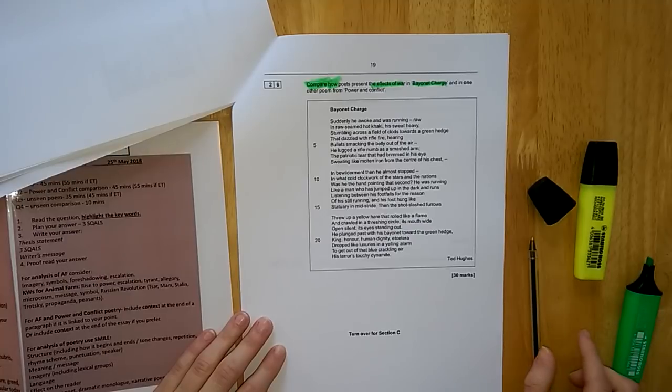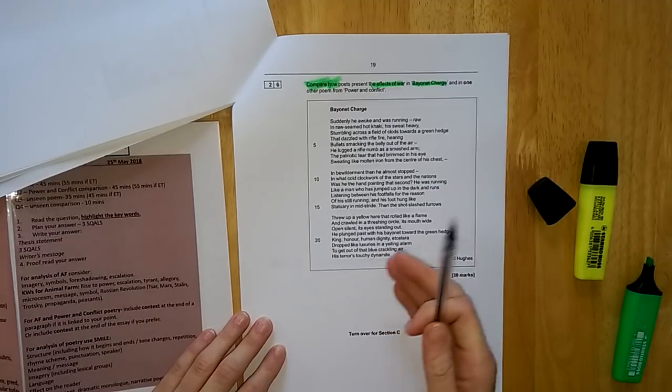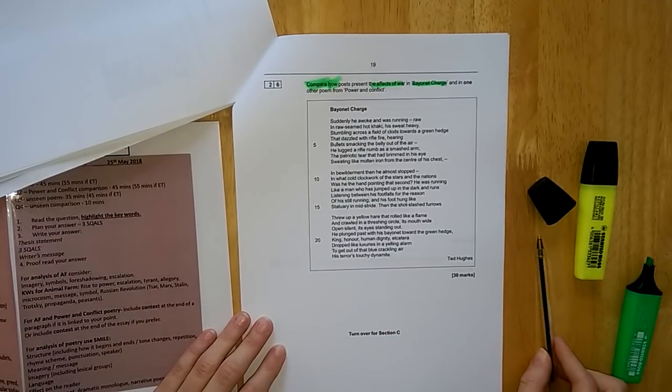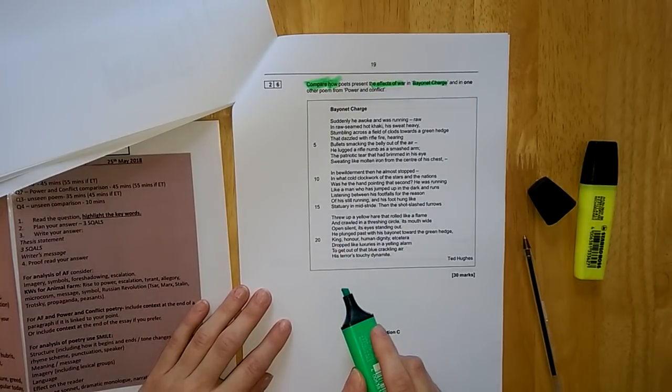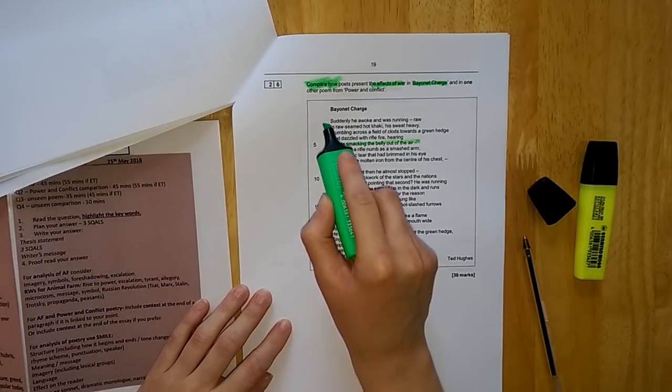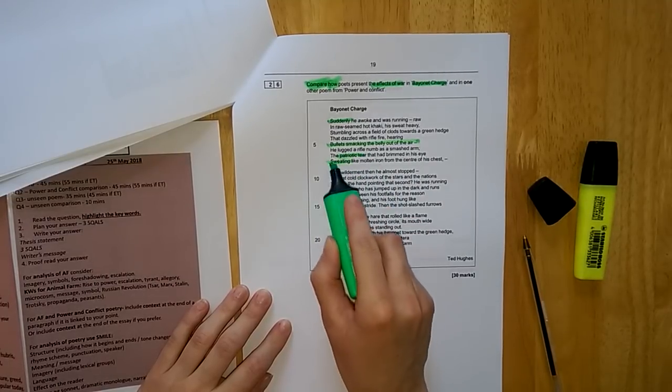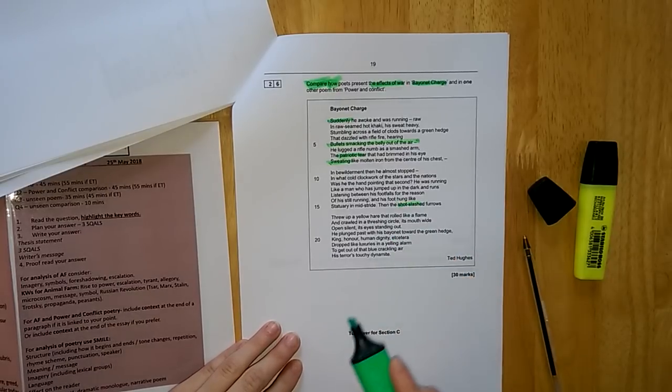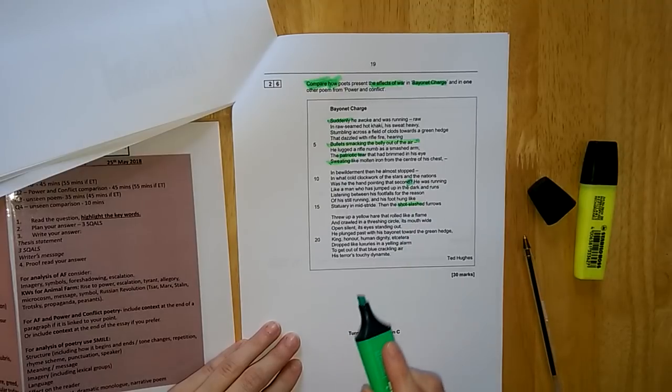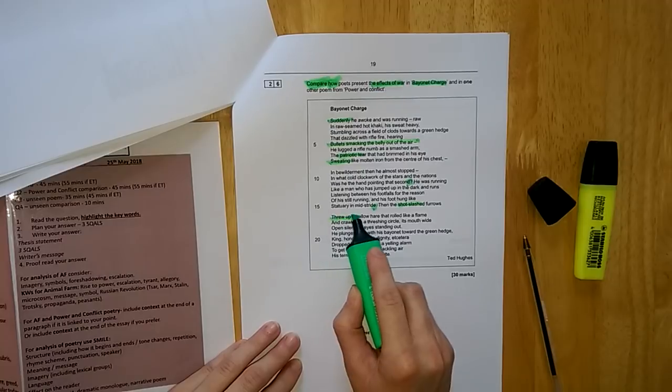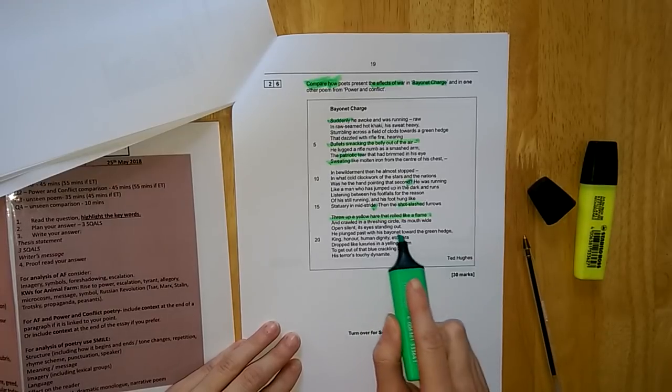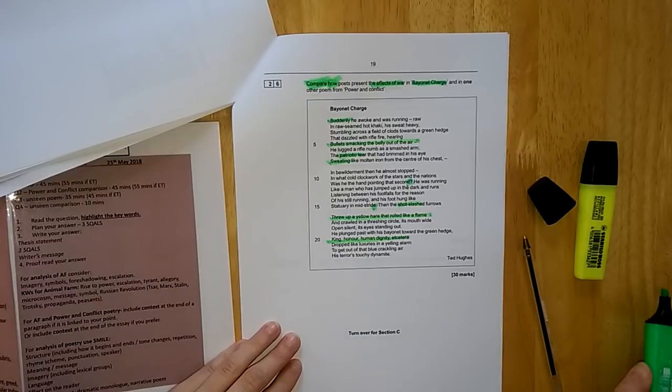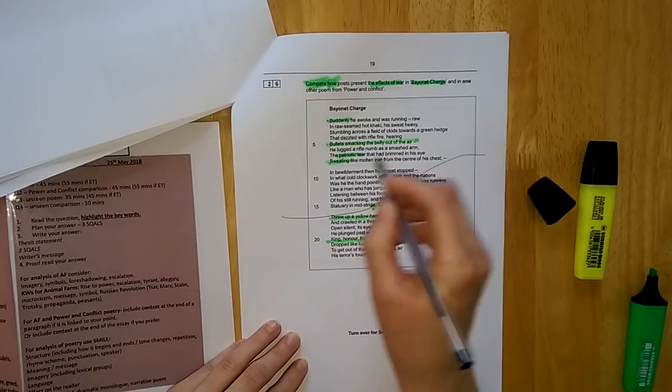Your second step is to read and annotate the poem on the page. This is a poem you will know already, so it won't be a surprise. We still, just like with paper one, need to pick out our five quotes that we want to use. For example, here the opening patriotic tear, how war is all the way through, the interesting methods you're finding. For example, your caesura, your rhetorical questions. Looking for similes, metaphors, structural points, interesting language points, and make sure as well that you're annotating so that you've got lots to write about in your question.